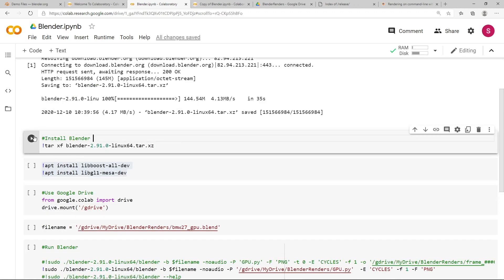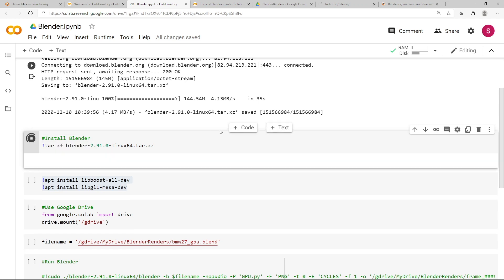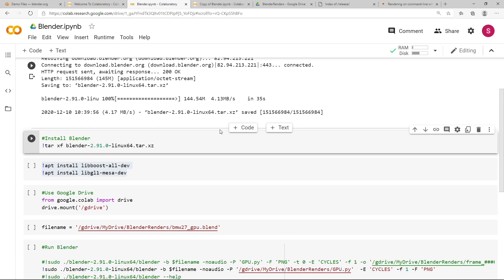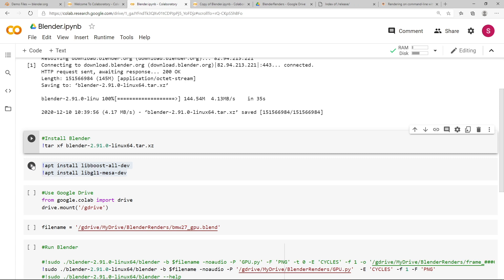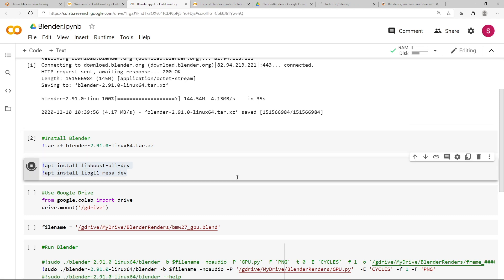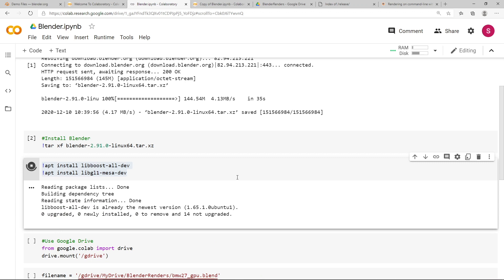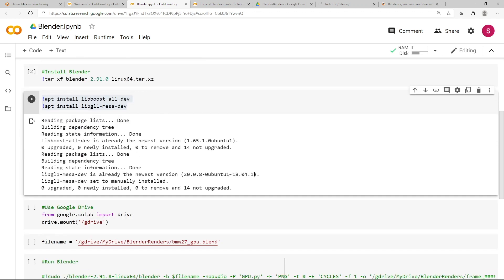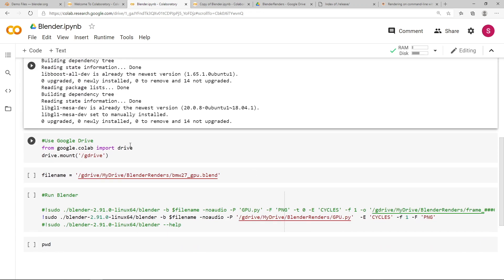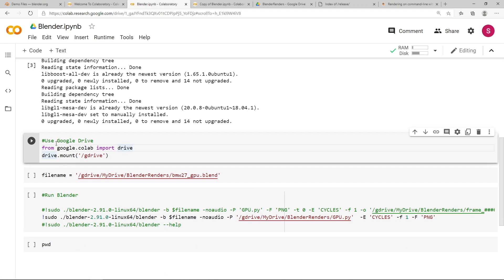The next step is to install Blender, the version we just downloaded. So press the next play button, and just give it a few moments, and you can see Blender has now been installed. And just for completeness sake, I'm just going to run this step here, which will install those libraries, and in this case it looks like they're not required. Next step is to mount your Google Drive account, so that Google Colab can see the Blender file and the GPU Python file. So run that, and Google Colab is going to ask you to authorize the link to your Google Drive account.